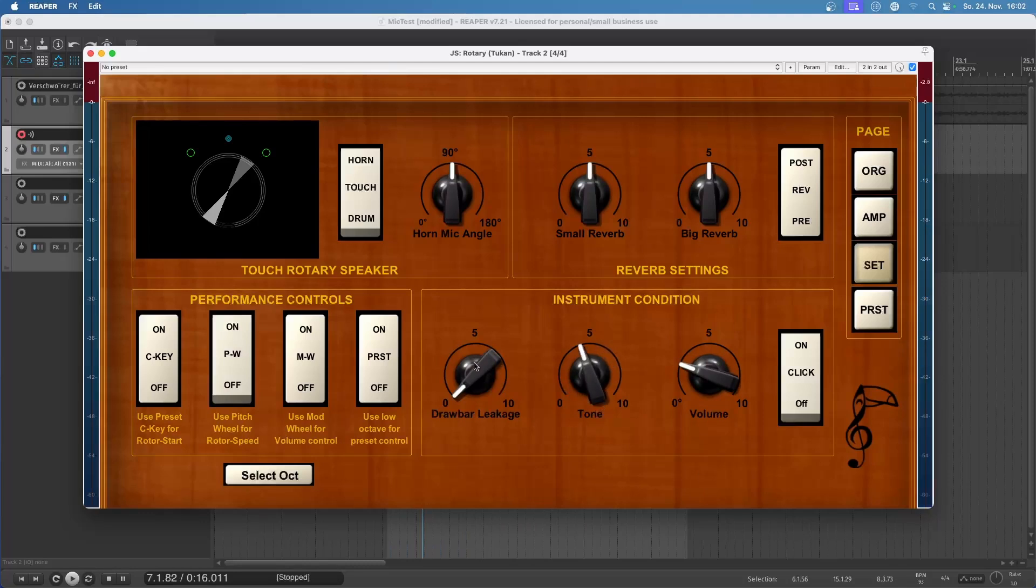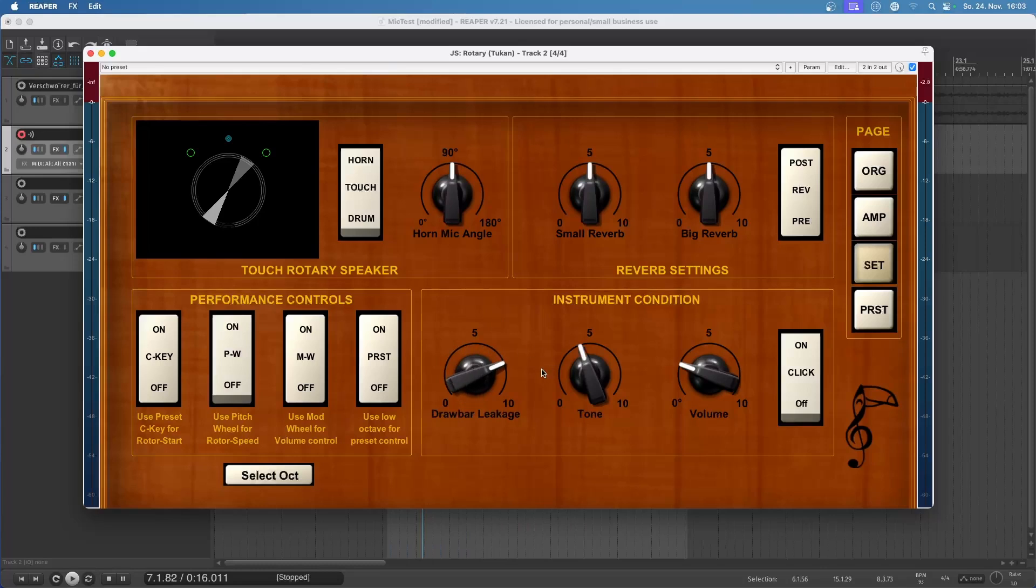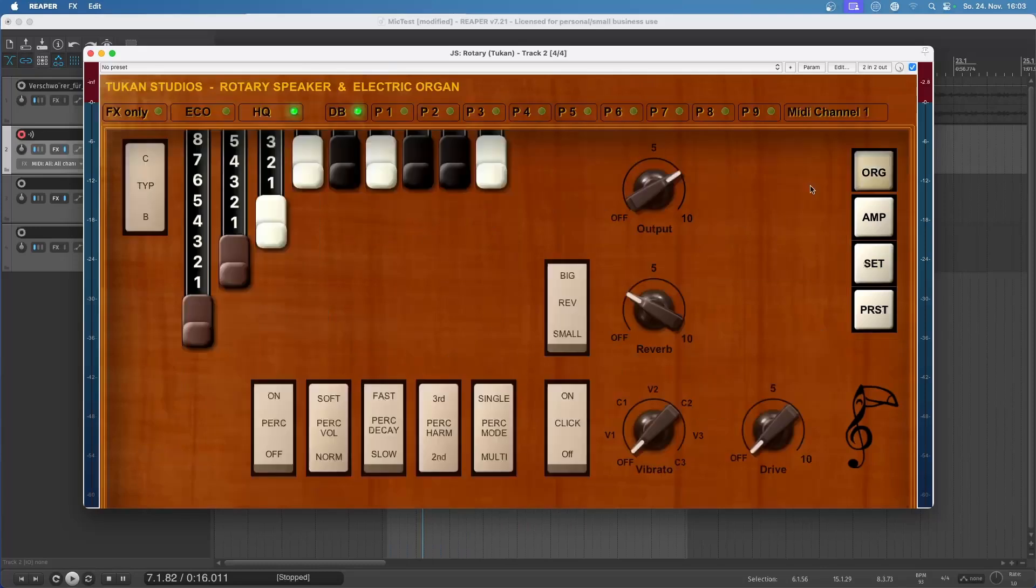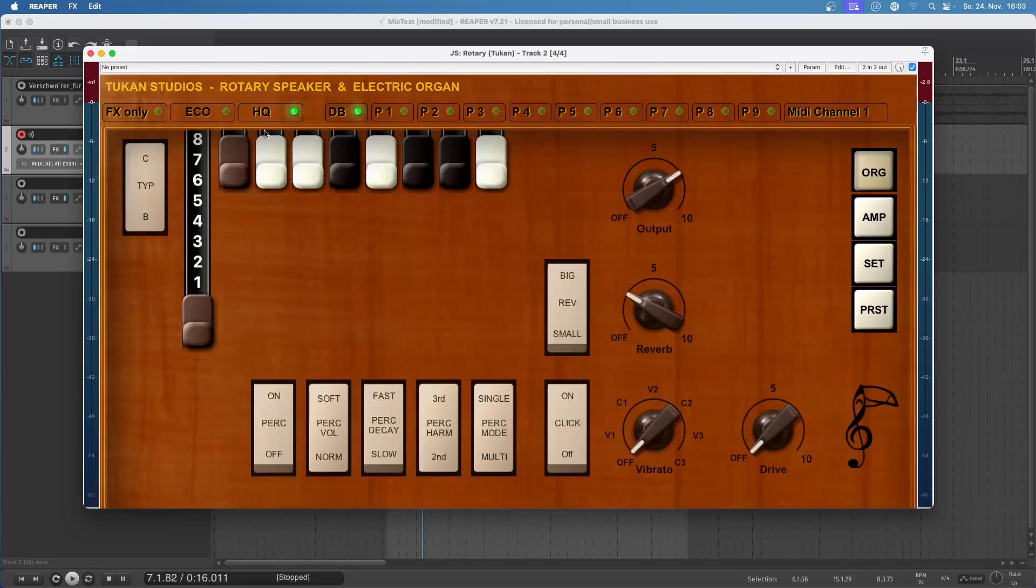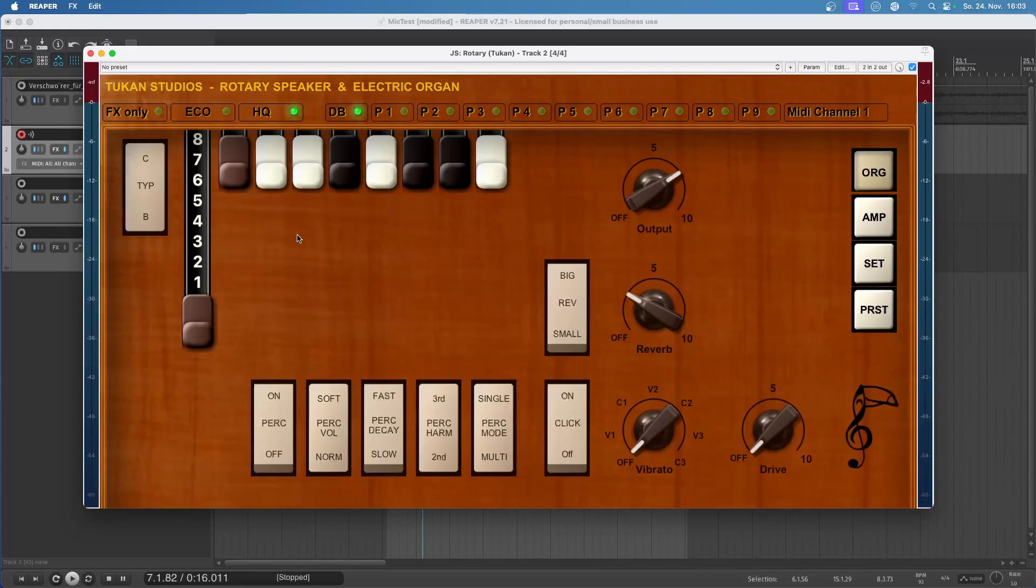And here's another thing that has to do with the drawbars. And that's the drawbar leakage. Because the drawbars are not perfect resistors. Let's turn that up. And just play the sub octave. We now hear all the corresponding tone wheels on a very low volume. And that's the leakage from the other drawbars.